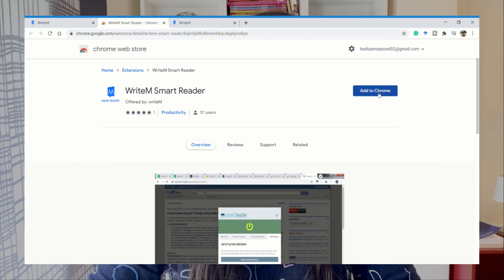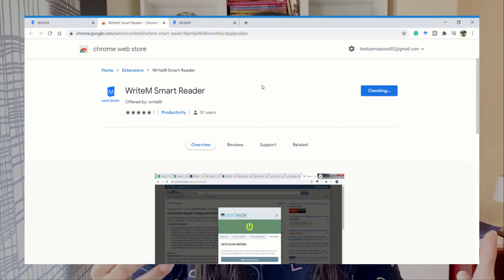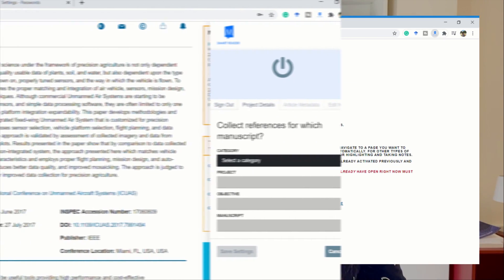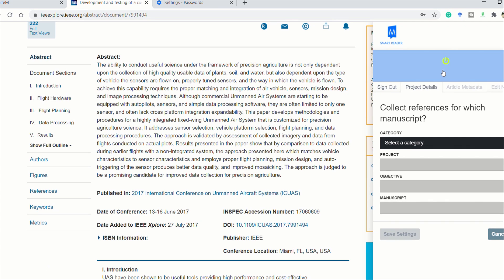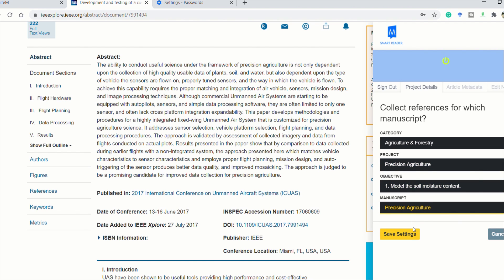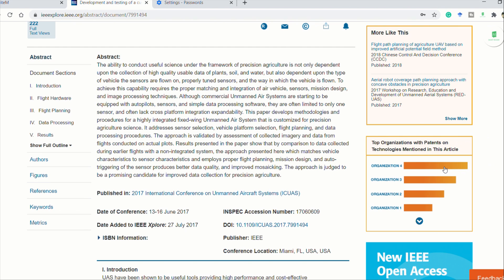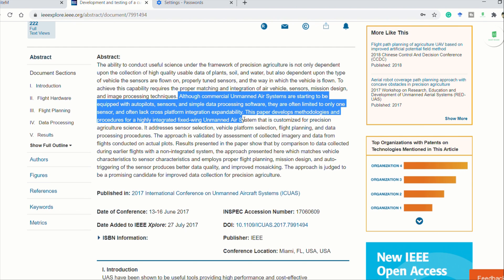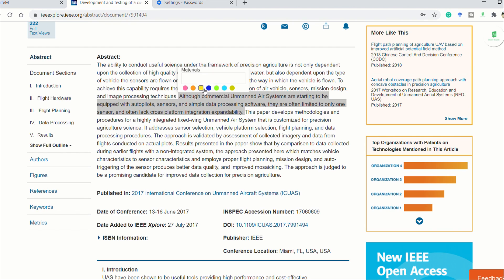The second feature is the WriteM extension. With the WriteM extension you don't need to download the material — just install the extension called WriteM Smart Reader, click to add it to Chrome, and once you have activated it, you can select and add material from the internet straight to your manuscript. For example, if you read a paper online and want to add something from their introduction to your materials and methods, you go to that paper, highlight the section you want, and using the extension you directly add that to whichever section of your manuscript you want.